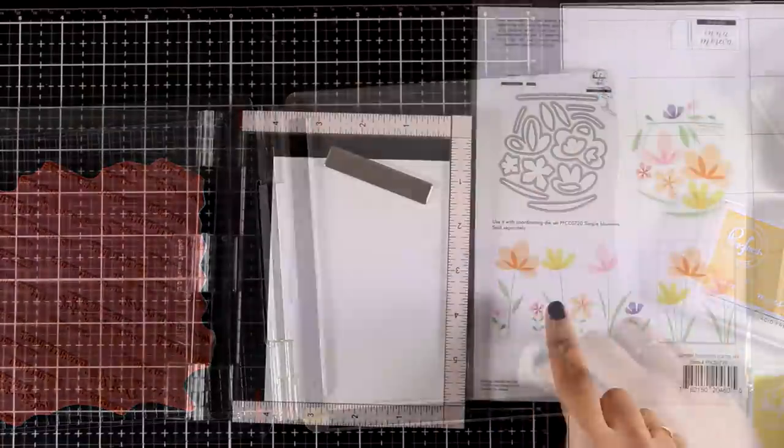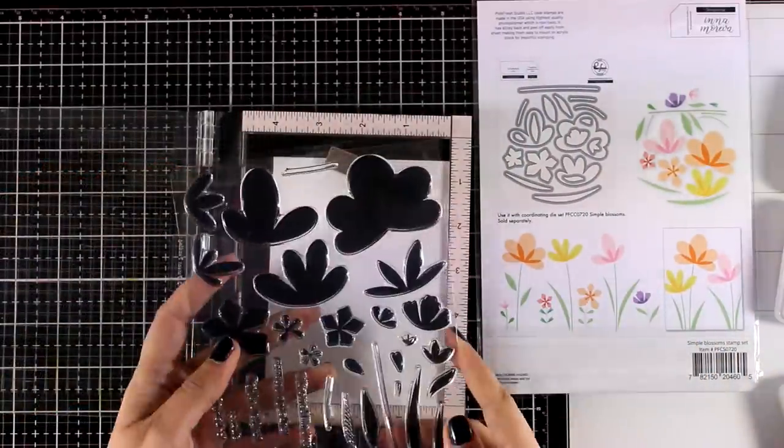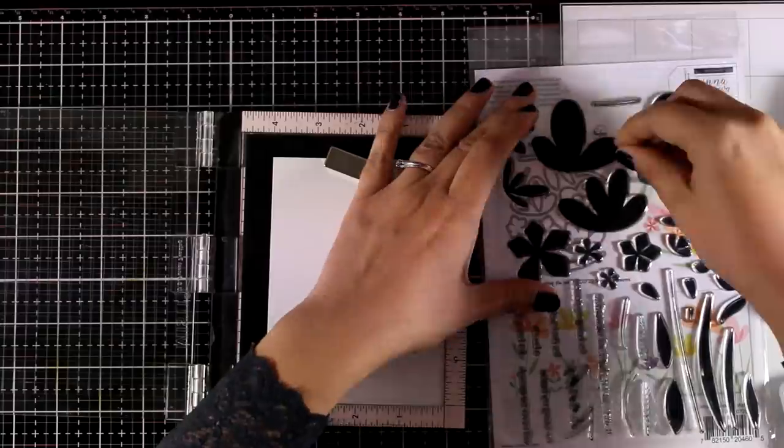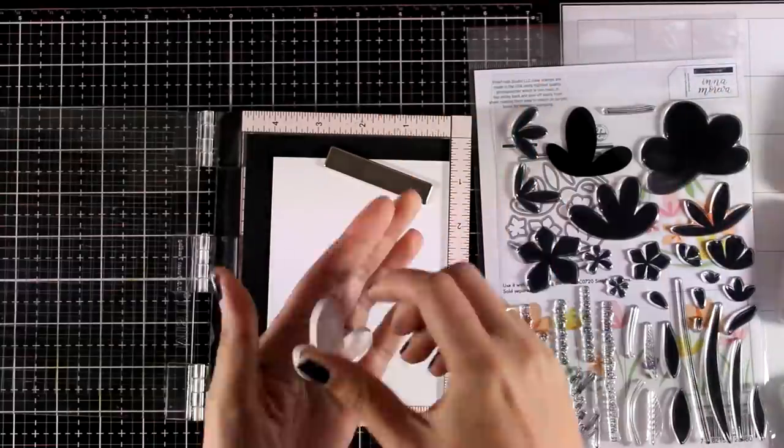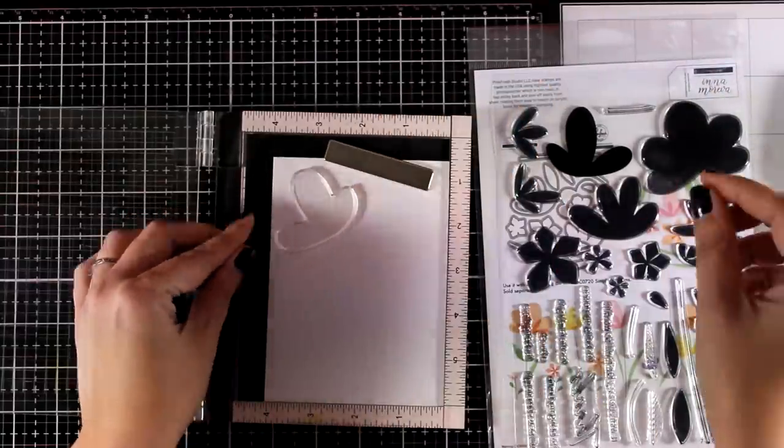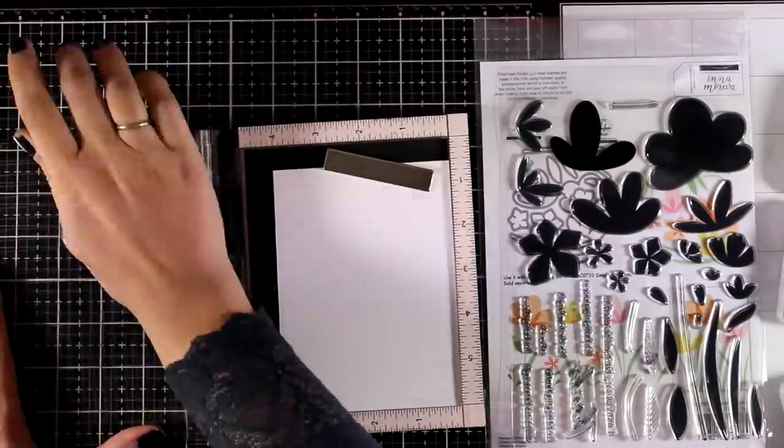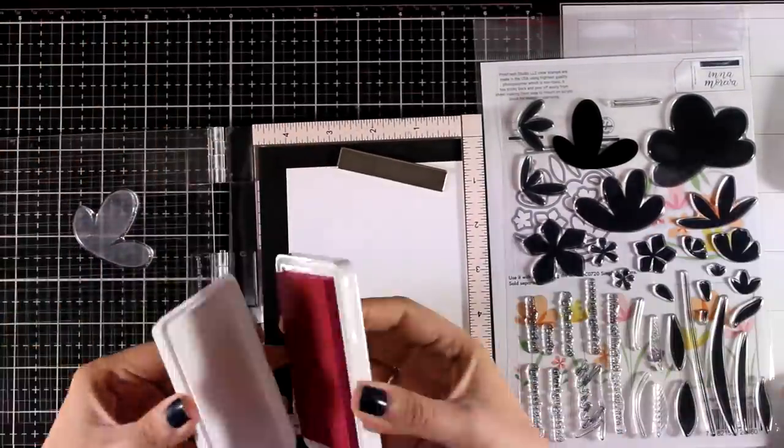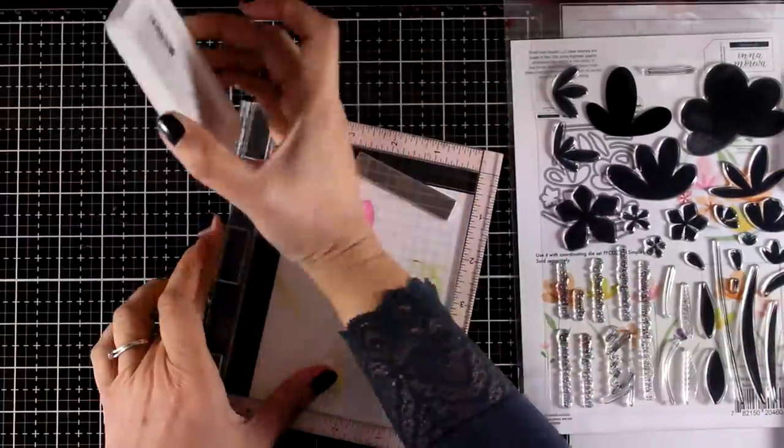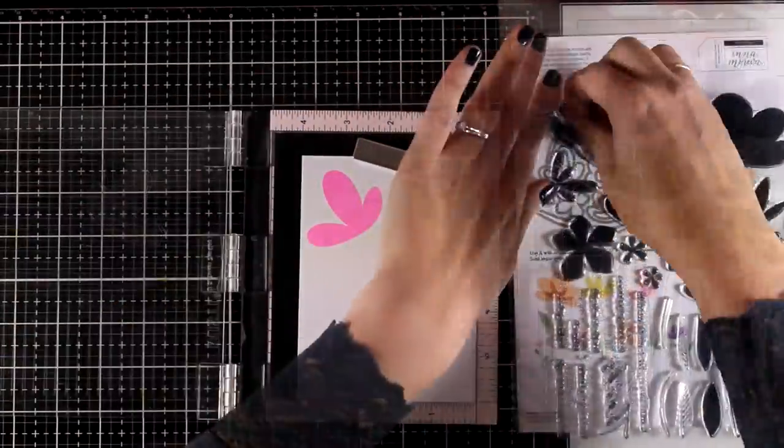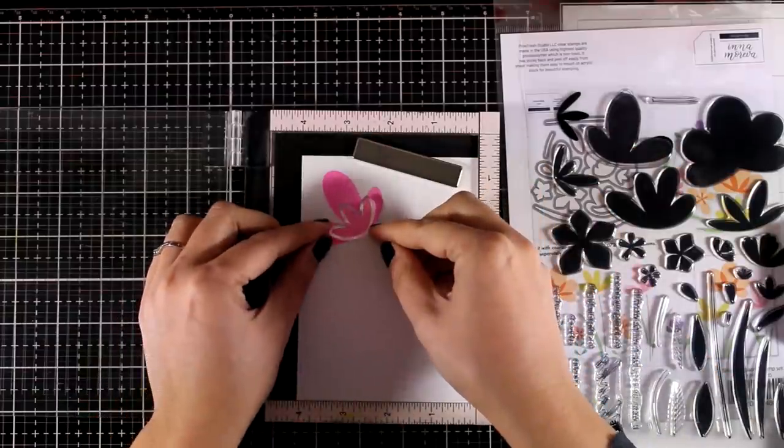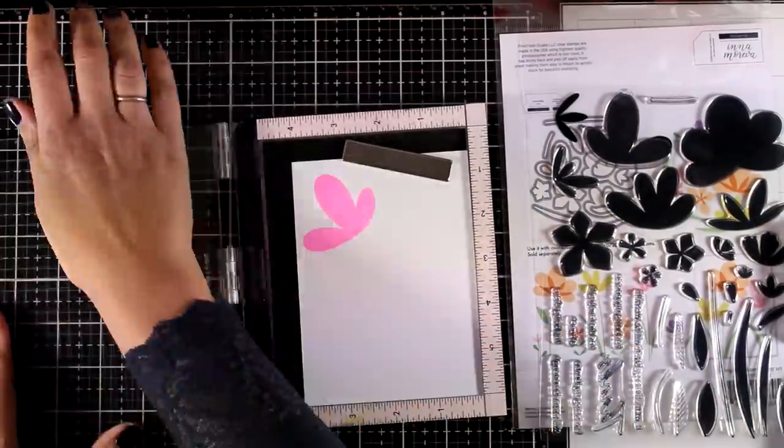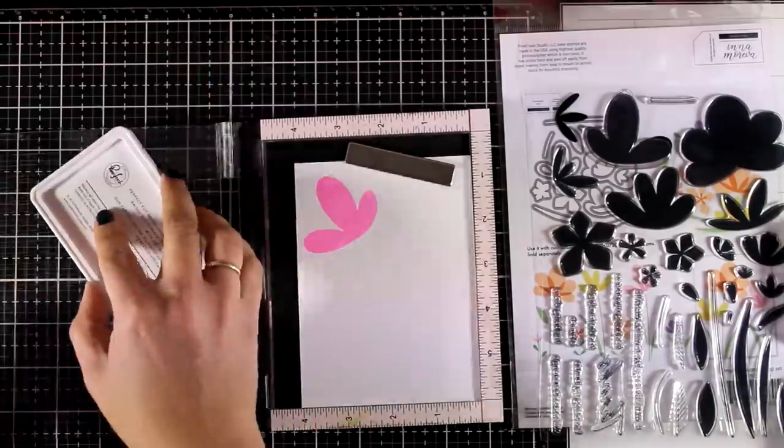When you have a text background stamp, just stamp it with any of your favorite inks and you have a beautiful background which is quite subtle but at the same time it says something, so you can even skip a sentiment if you like. Now for embellishing my card I'm just using some flowers. This is a stamp set by Pinkfresh Studio called 'Simple Blossom' and it is the absolute easiest layering stamp set that you can find out there.